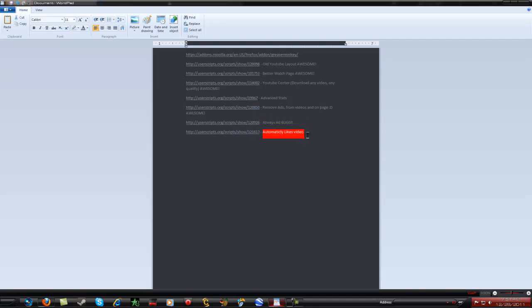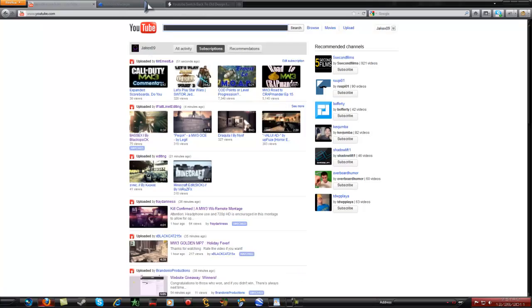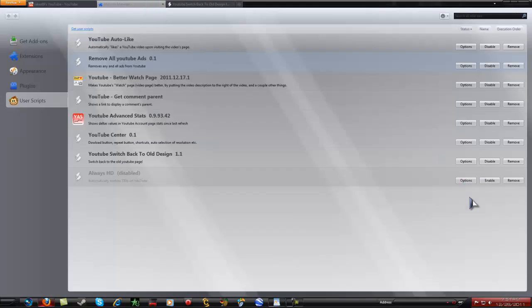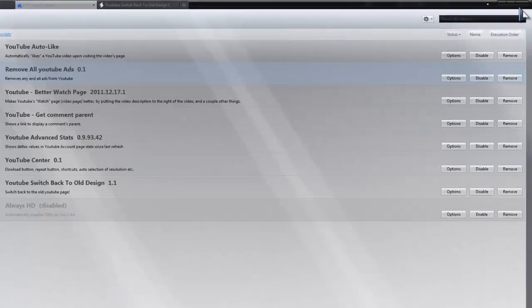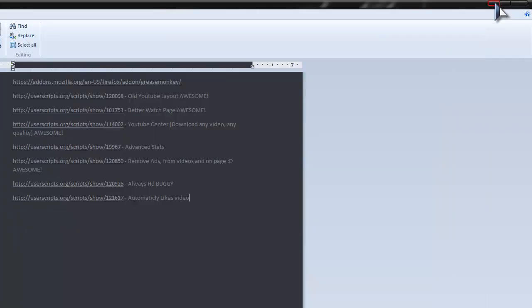So this is another one that likes the video too. And you can always remove these too by going to addon manager and clicking disable or enable. So that's really cool as well.